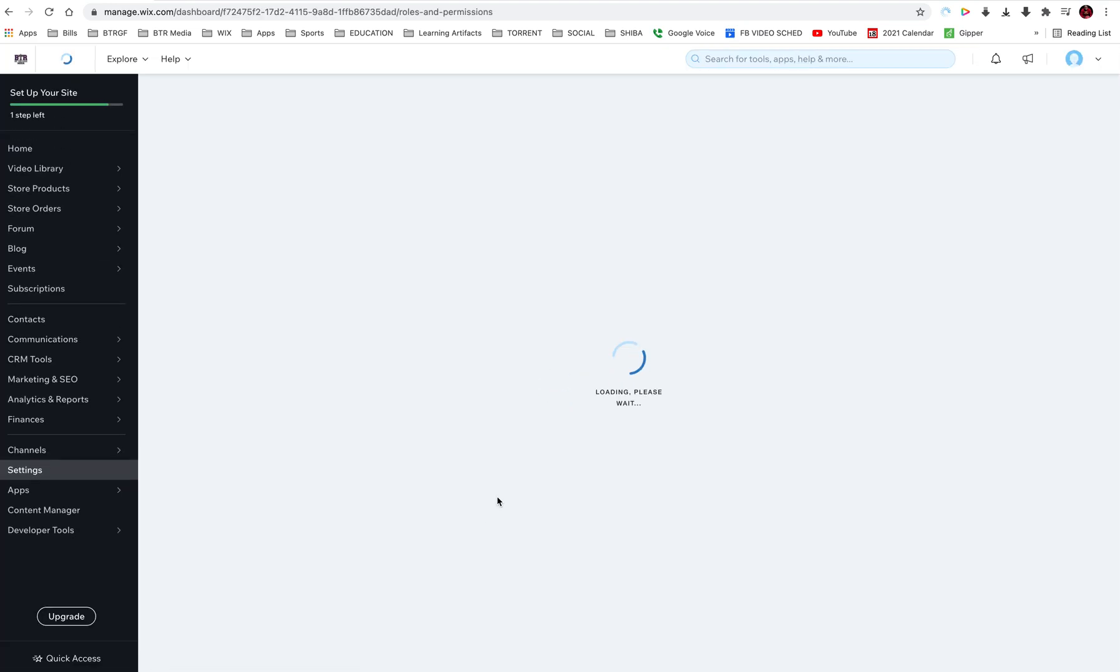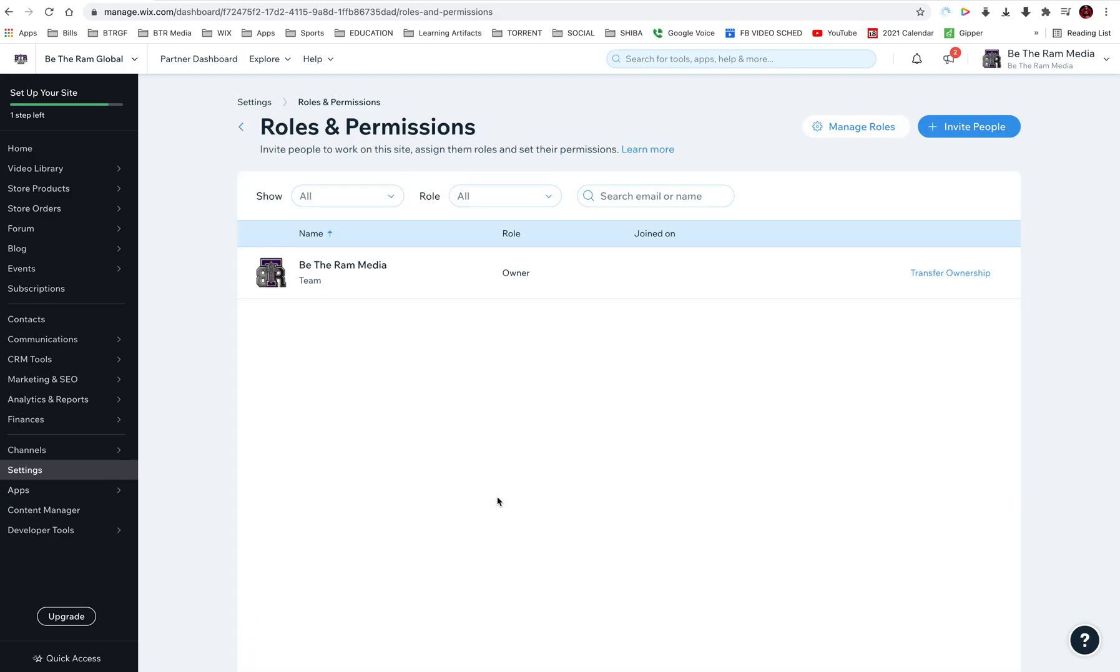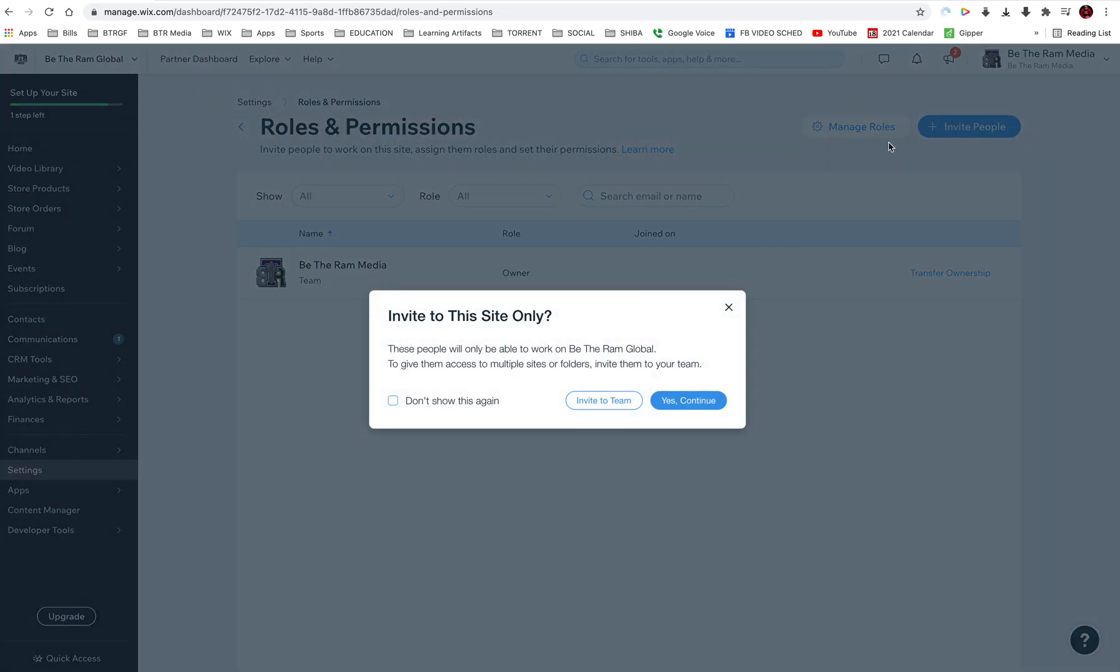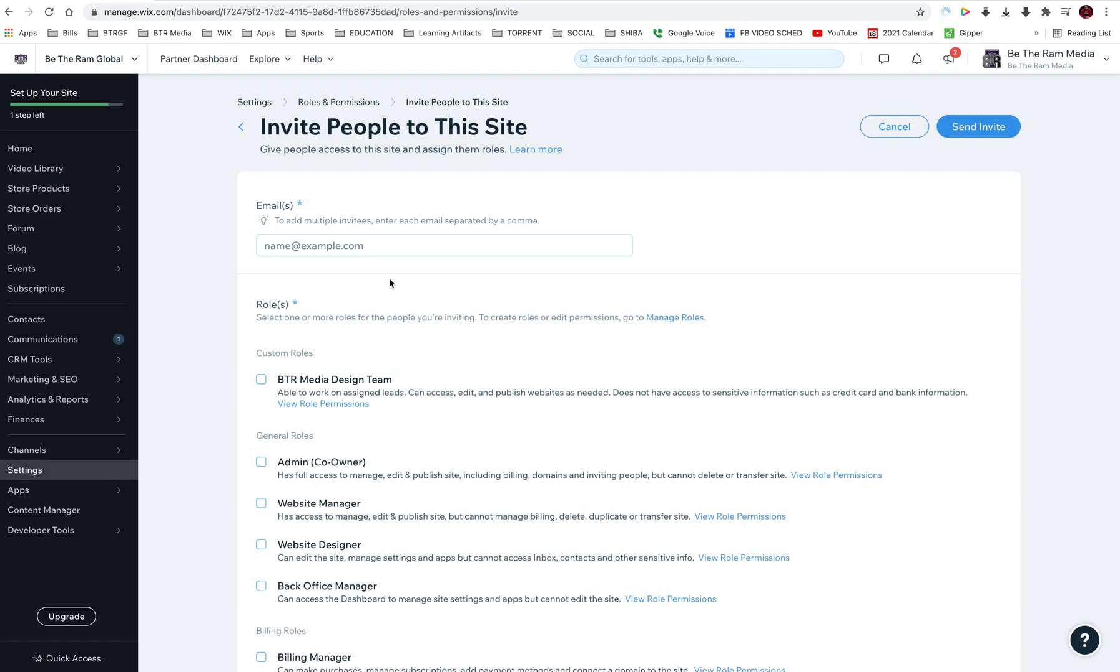This screen comes up and now I can invite people right here. I'm going to type in... it says invite to this site only, yes. I'm going to type in their email. I'm going to put in one of my email addresses.